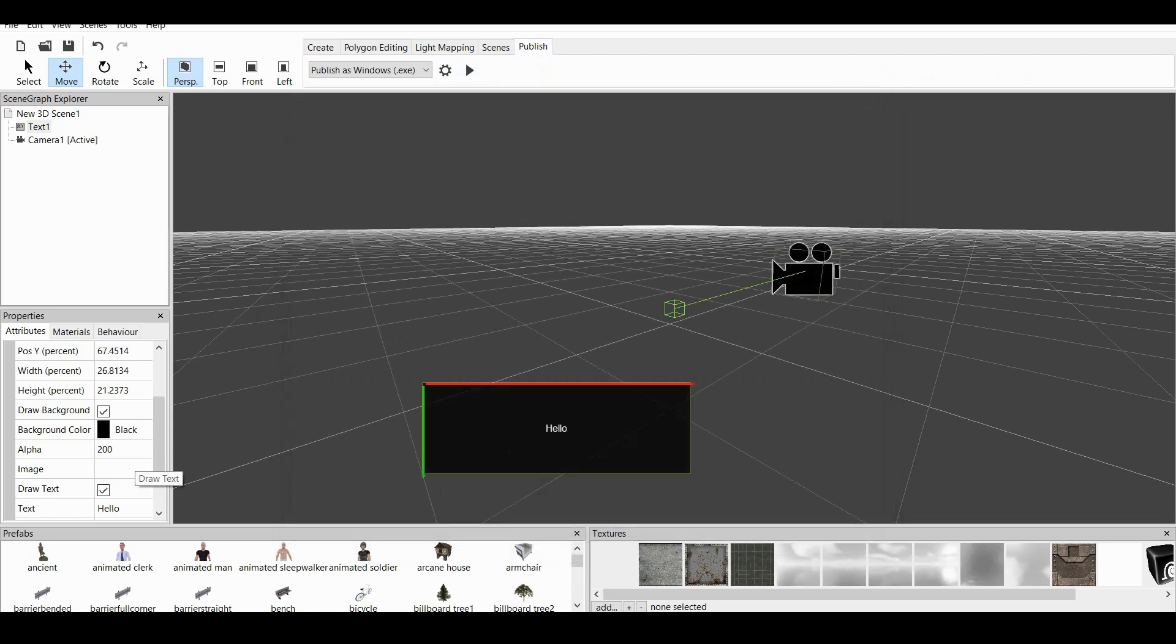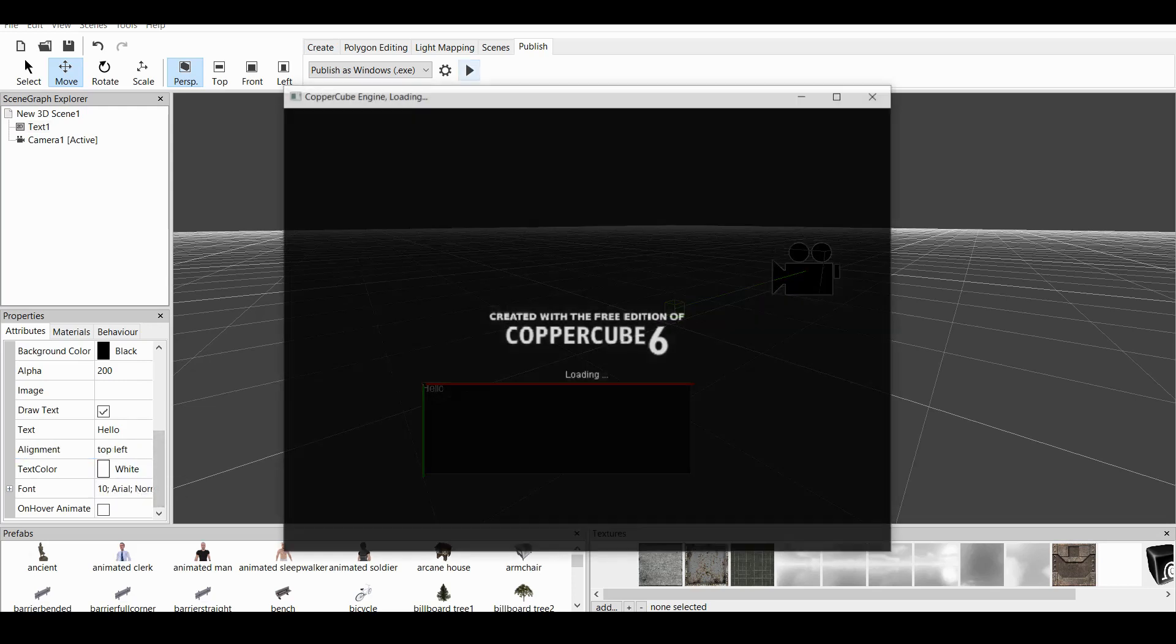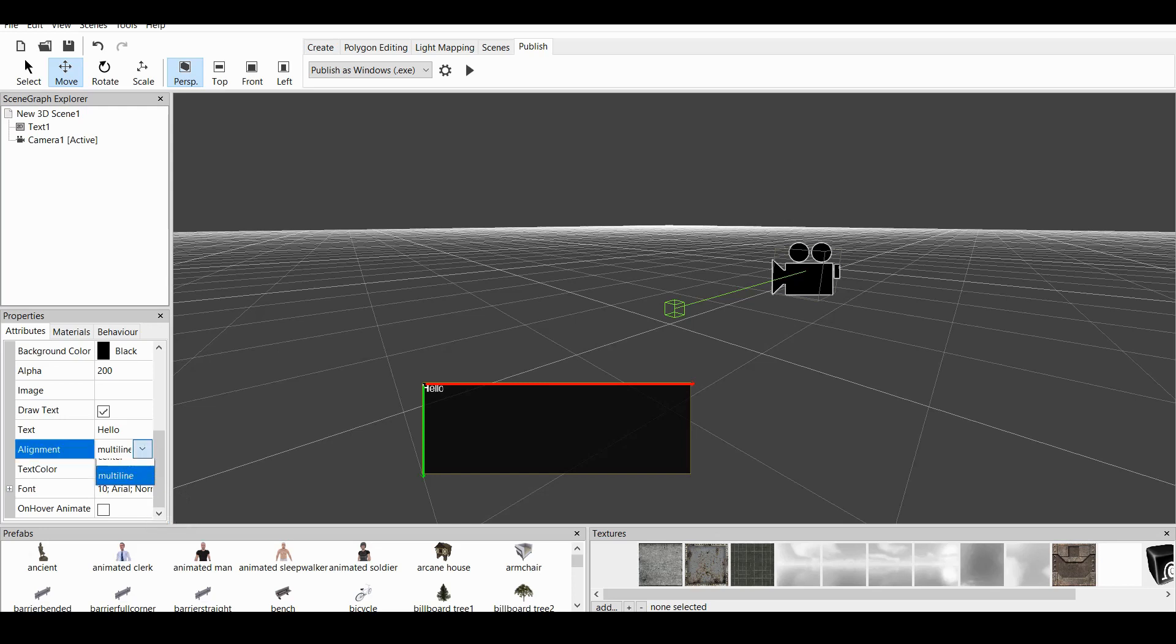Now, as I said, we have three options. We can change the alignment of the text. We can say Top Left, which creates the text being on Top Left. We can change it to Multiline and Center. Let's do Center at this point.